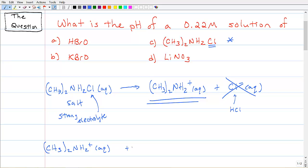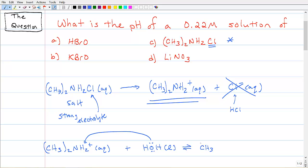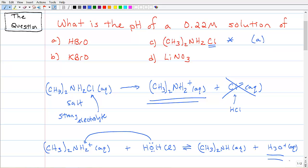The dimethylammonium ion in water acts as a conjugate acid — the nitrogen now has no lone pairs, so it can only act as an acid and donate its extra proton to water, forming dimethylamine and H₃O⁺. This confirms what we said earlier: this is going to be an acidic solution, and indeed it is — it creates H₃O⁺ for us.